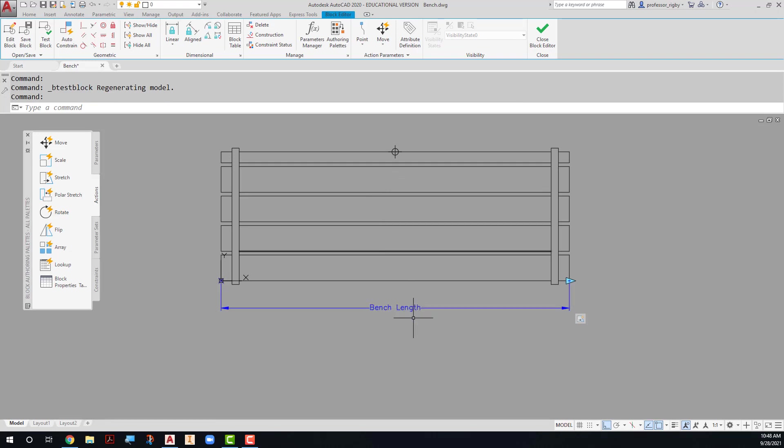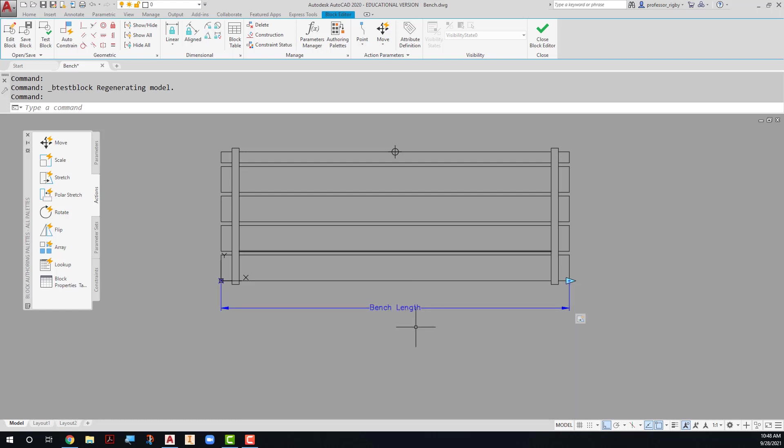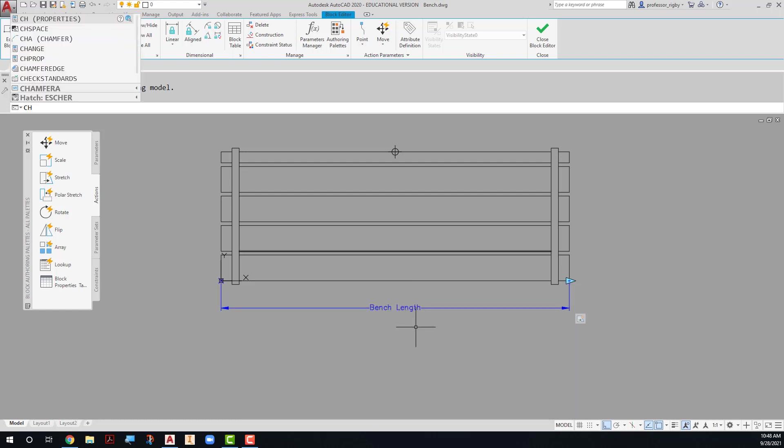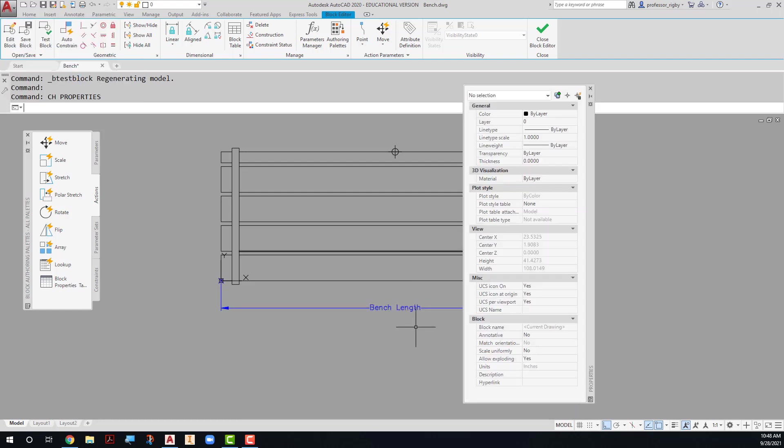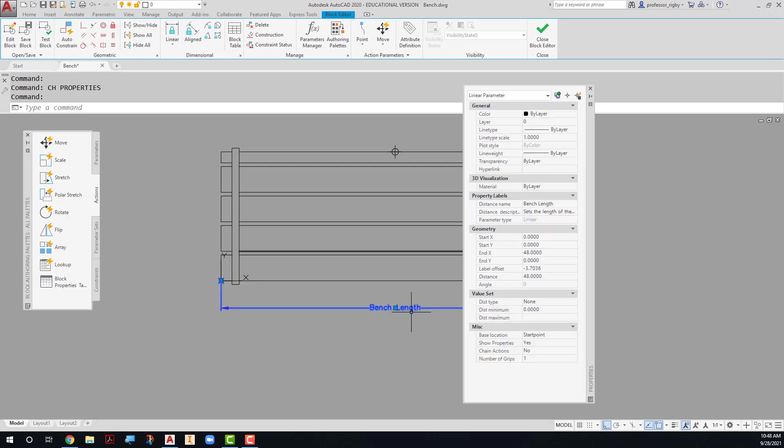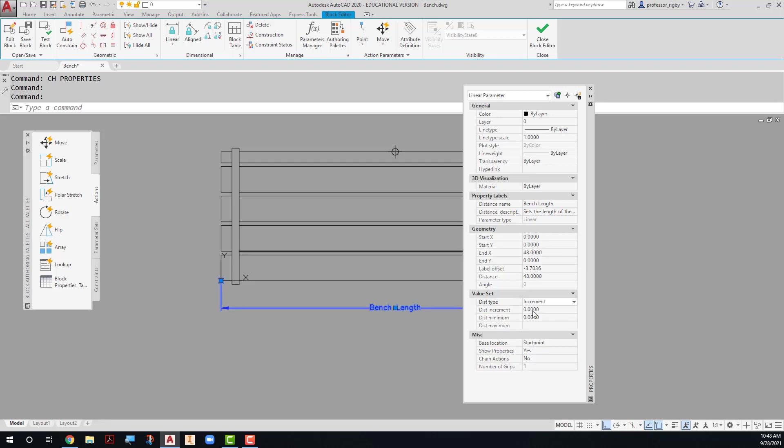I can add that value set by modifying this linear parameter using the change properties dialog box. I can select this parameter. Notice it says linear parameter here. What I want to do is change the value set from none to an increment. I want my increment to be 6 inches. The shortest that this park bench is going to be is 48, and the maximum that it will be is 66.